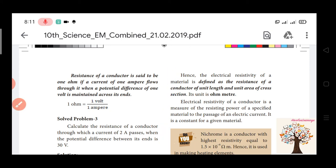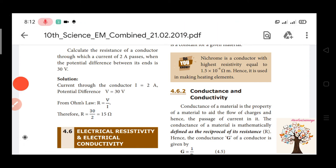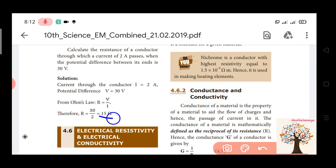Problem: Calculate the resistance of a conductor through which a current of 2A passes when the potential difference between its ends is 30 volts. Using R = V by I, R = 30 divided by 2, so the resistance of the conductor is 15 ohms.